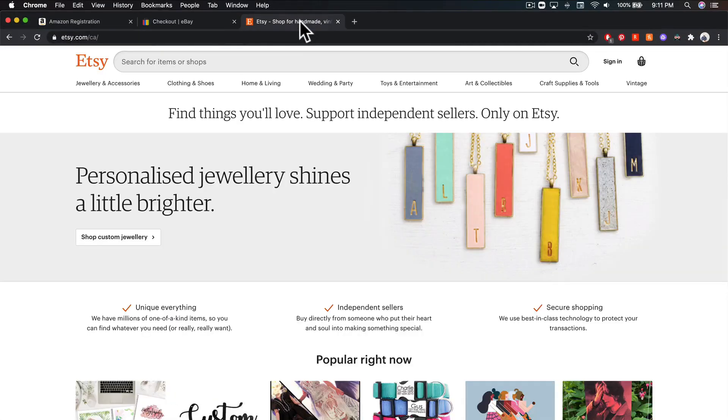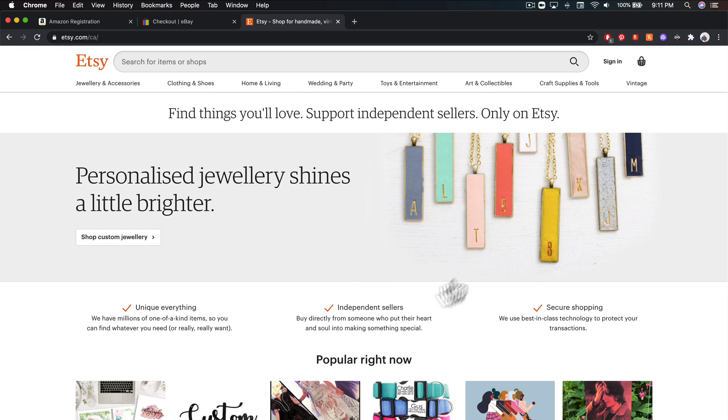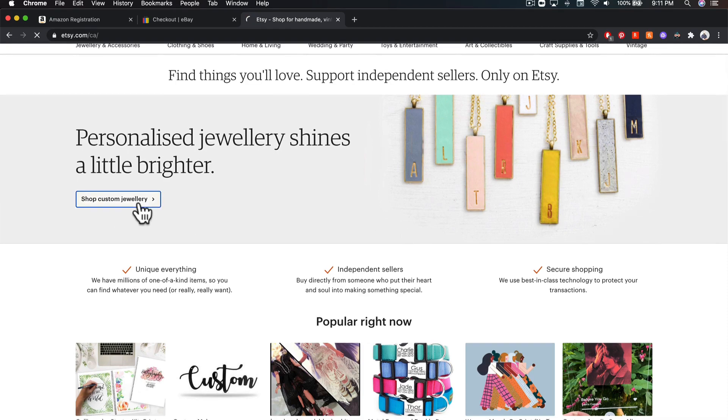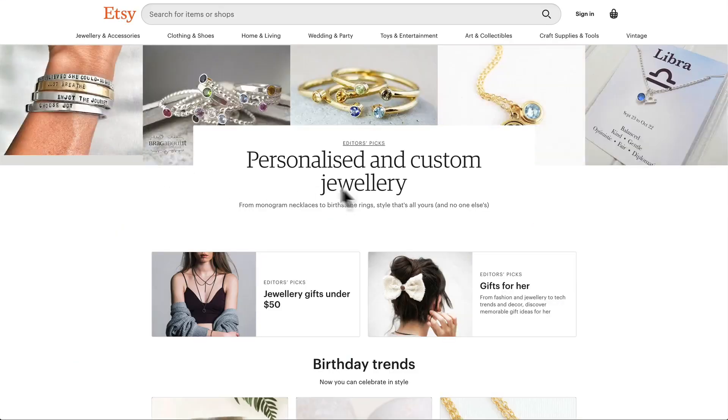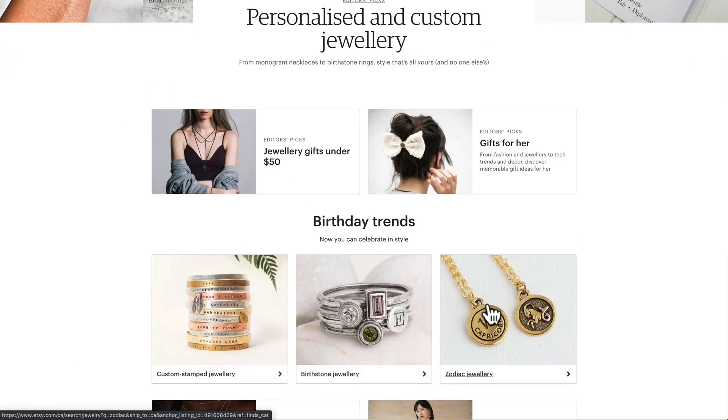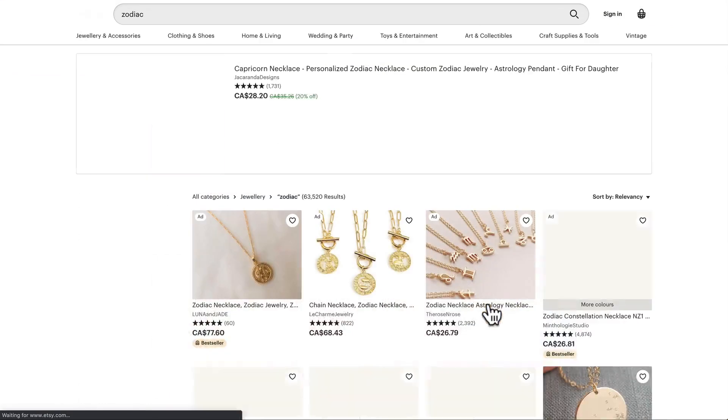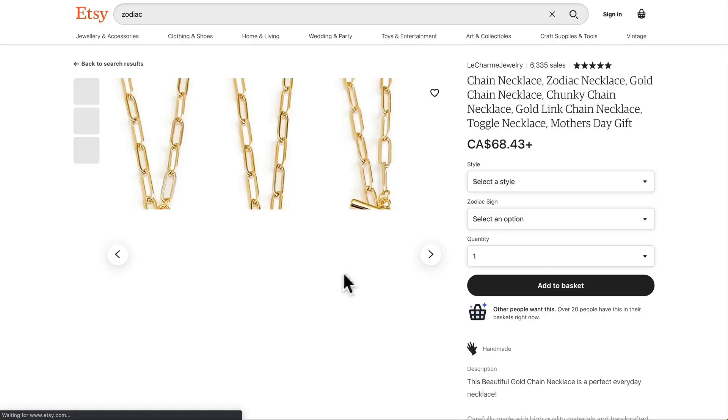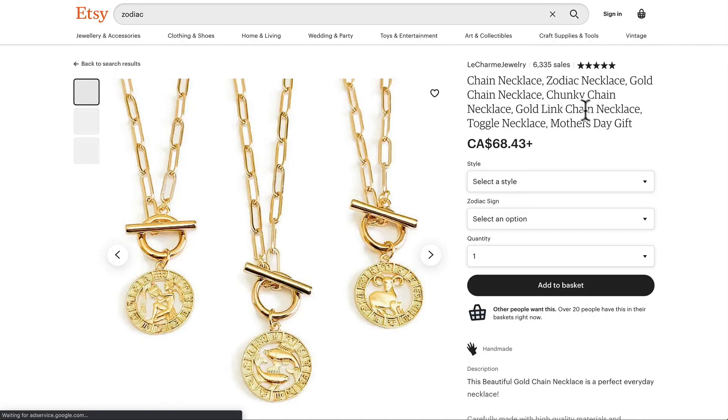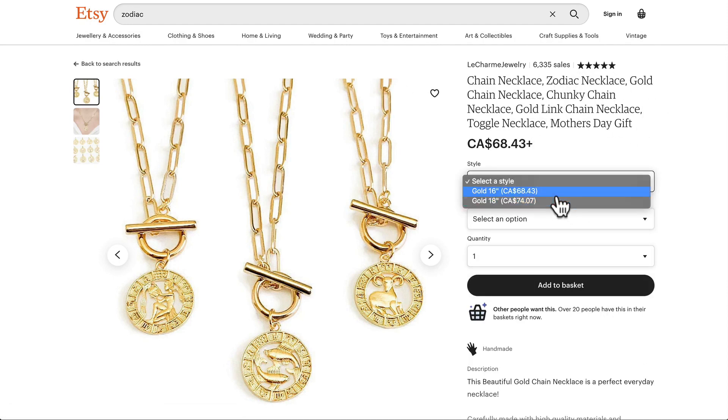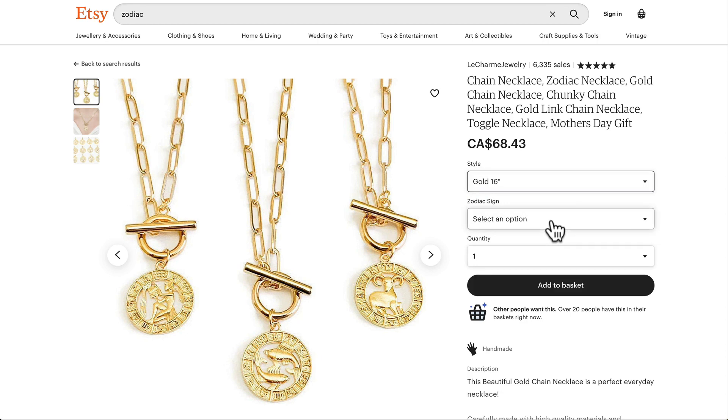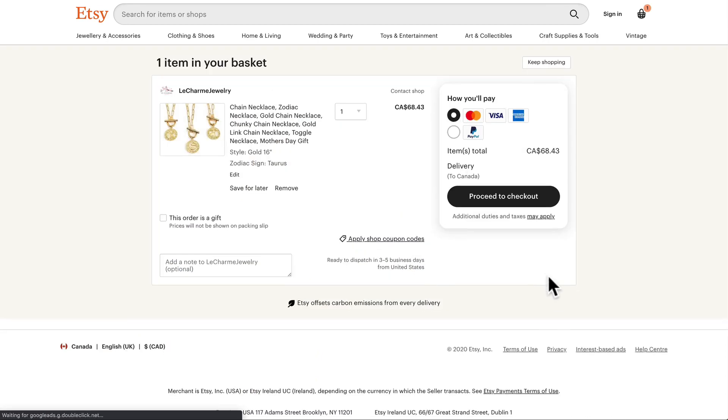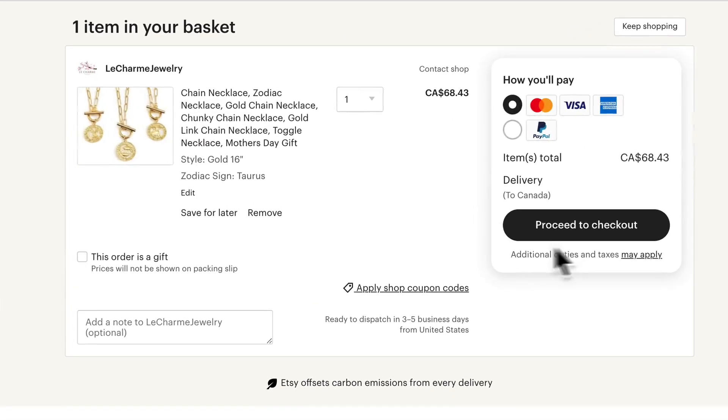Let's take a look at Etsy. So Etsy is this handcrafted kind of commerce store, you'll get a lot of handmade goods. Let's shop custom jewelry over here. Okay, I'm just going to pick something random. Okay so we have a chain necklace, open up a new tab for us, and we're just going to select a style and add it to our basket. Okay so it brought us right into our shopping cart which is really nice.